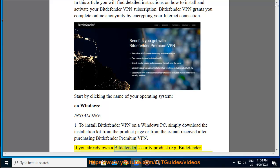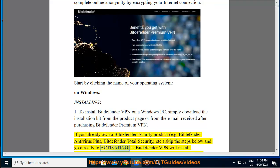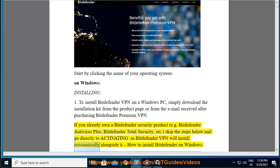If you already own a Bitdefender security product — e.g. Bitdefender Antivirus Plus, Bitdefender Total Security, etc. — skip the steps below and go directly to Activating, as Bitdefender VPN will install automatically alongside it.